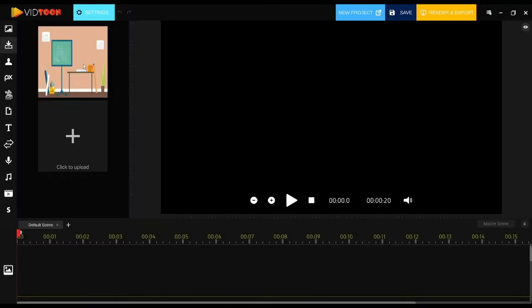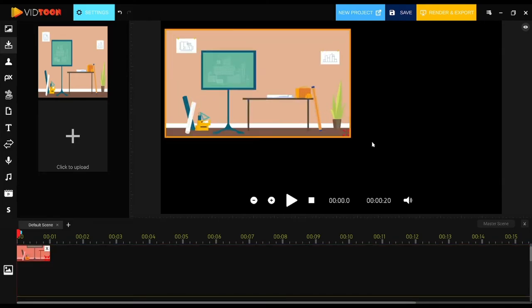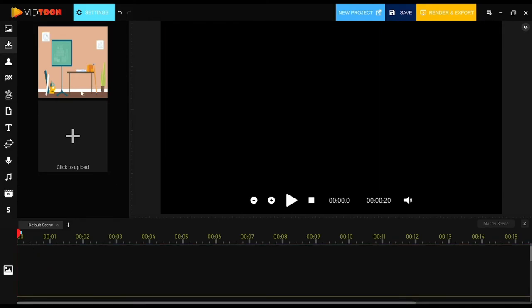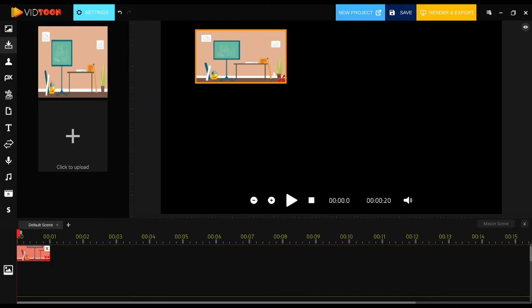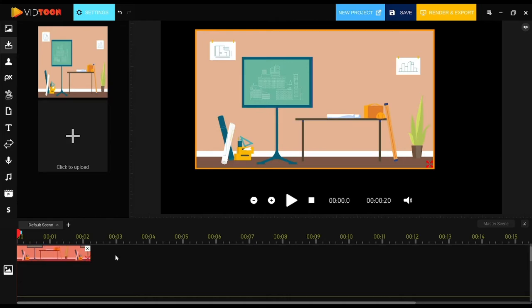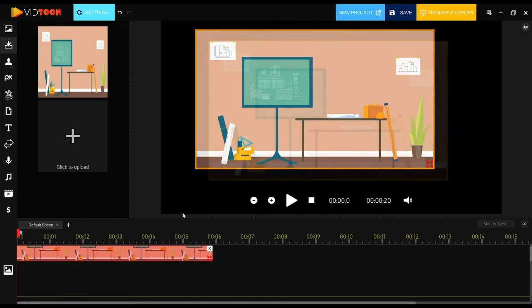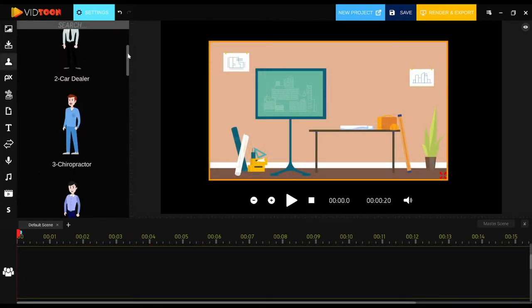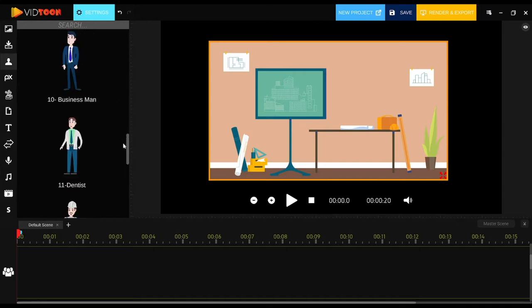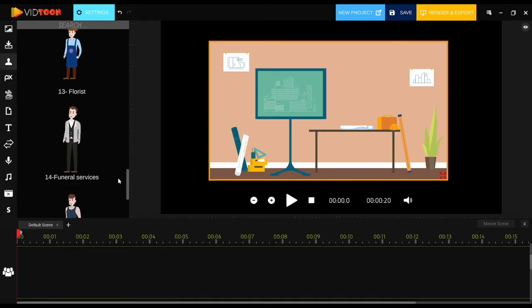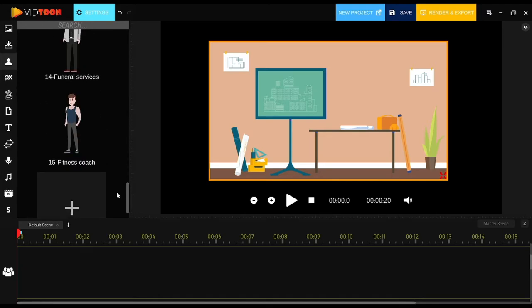The same process applies for both characters and soundtracks. For characters, click on the add button at the end of the characters list to add new ones. However, as you can see, you already have some characters with a few animations available in VidTune. The rest of the animations for these characters can also be found in the marketplace.